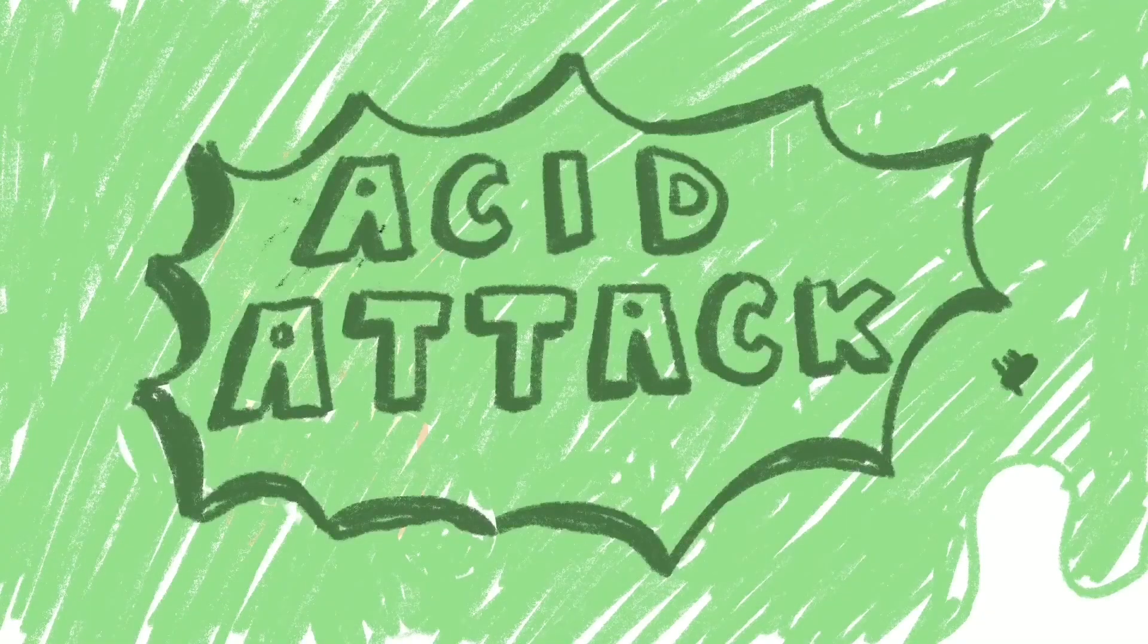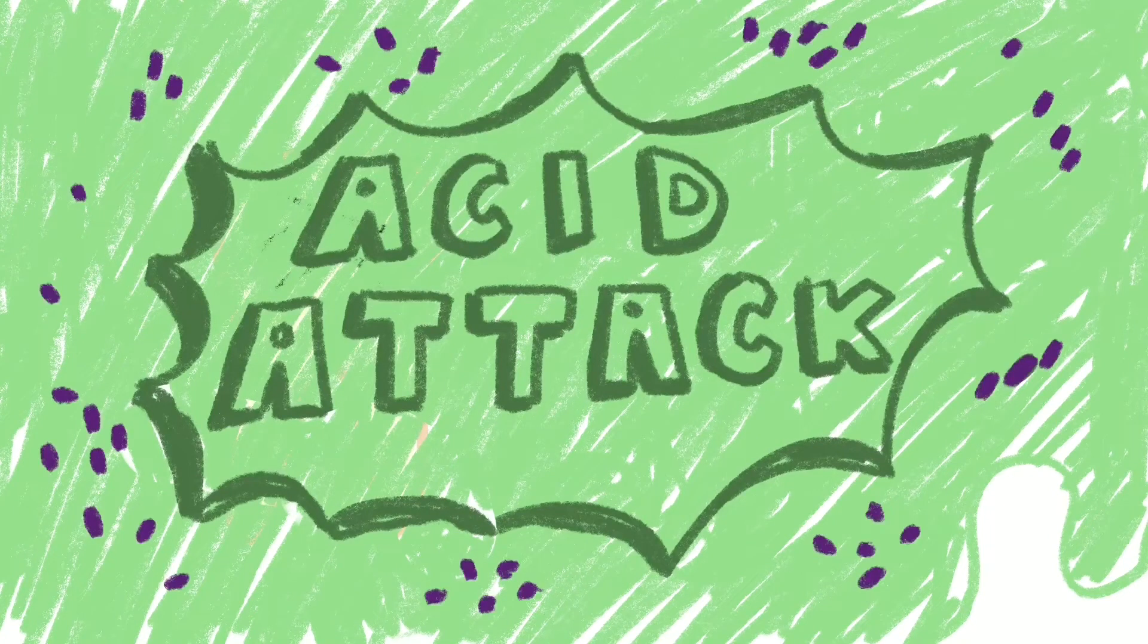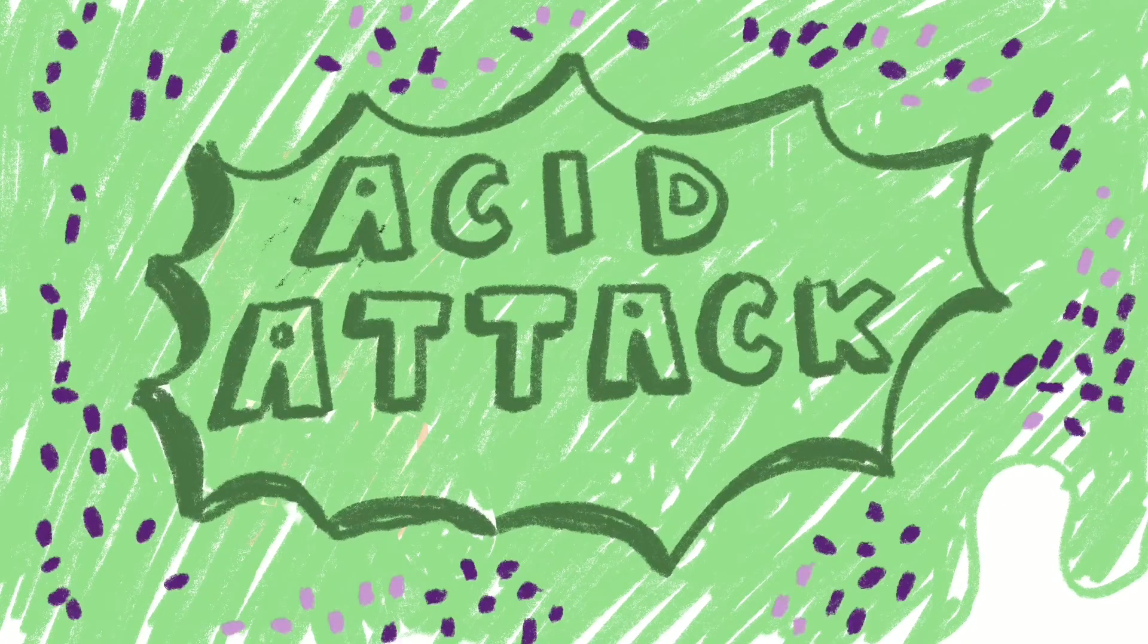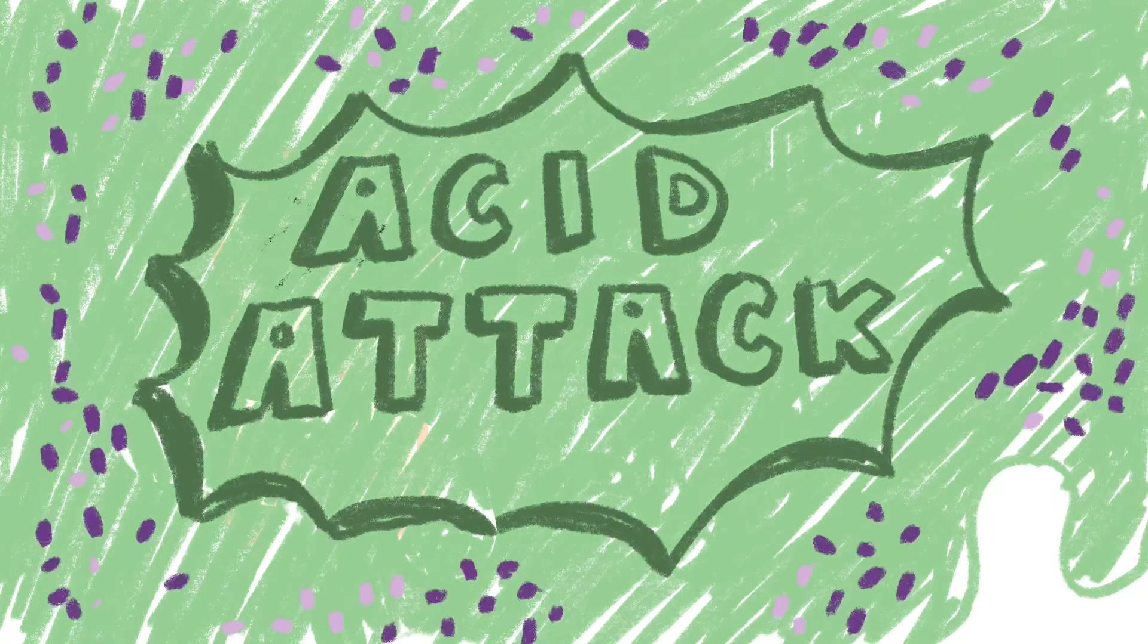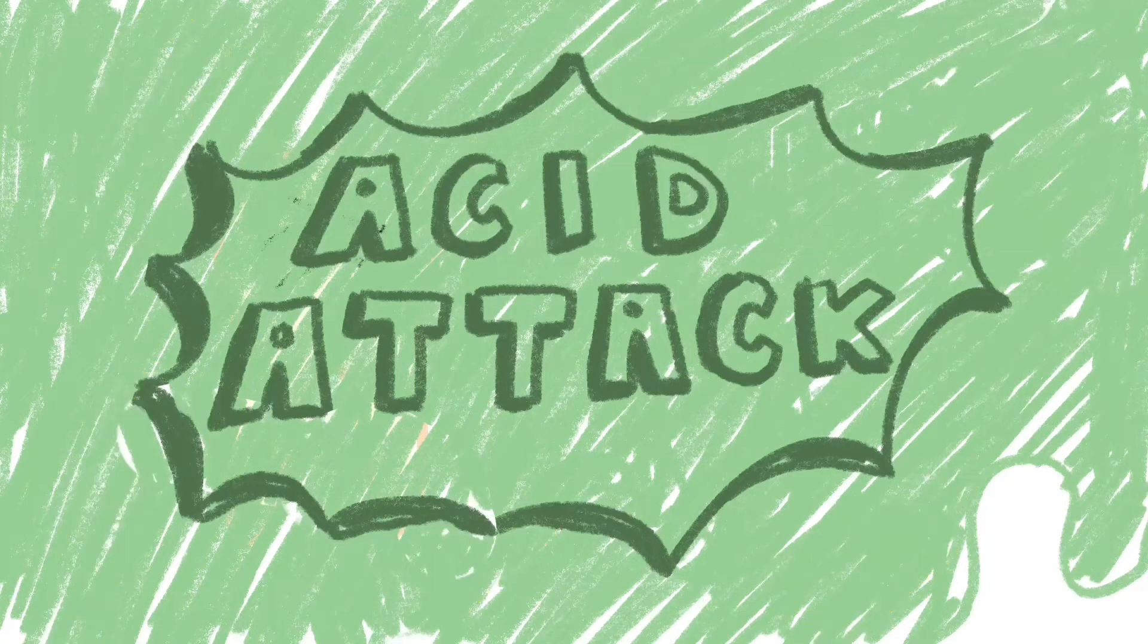With sugary foods or drinks, this film will lower the pH and thrive. Over time, the frequent acidic environment will break down the layers of our teeth and cause cavities.